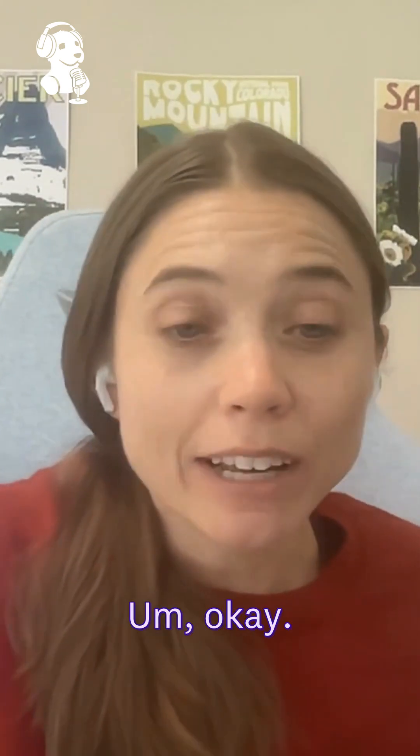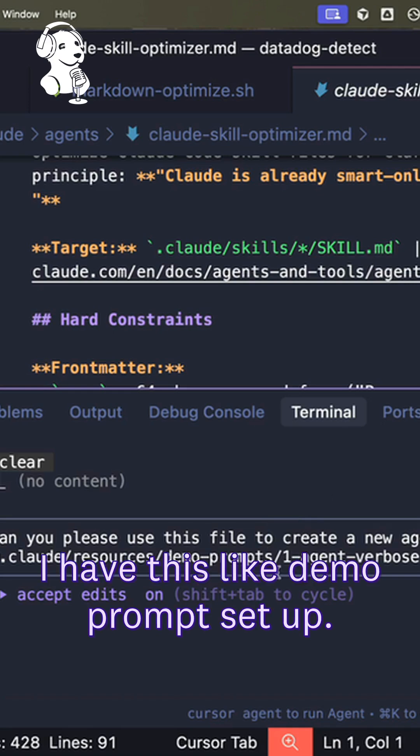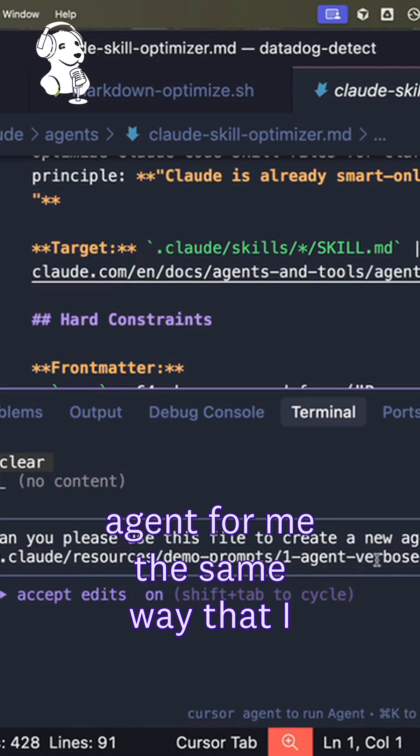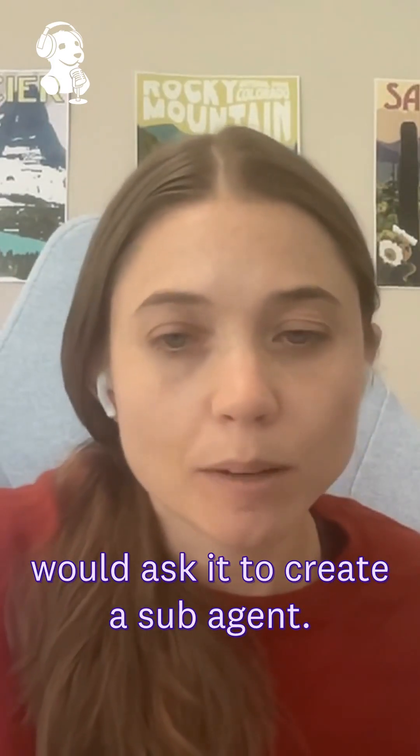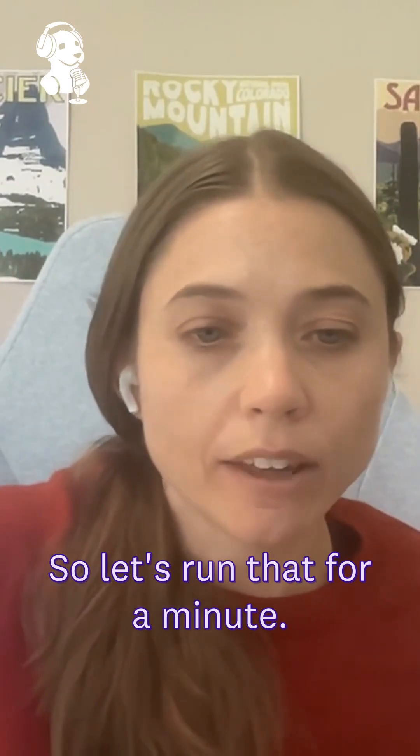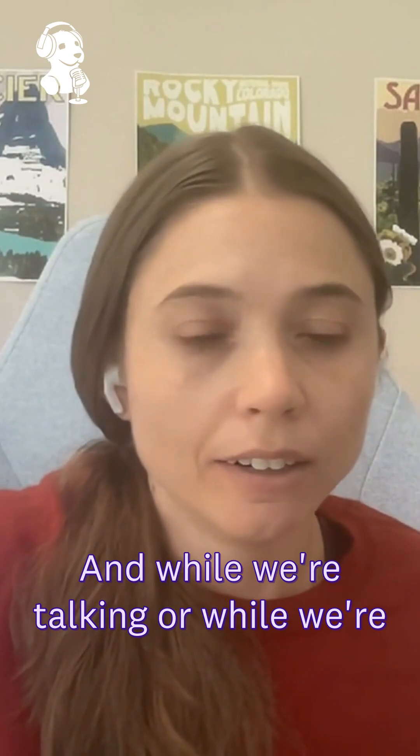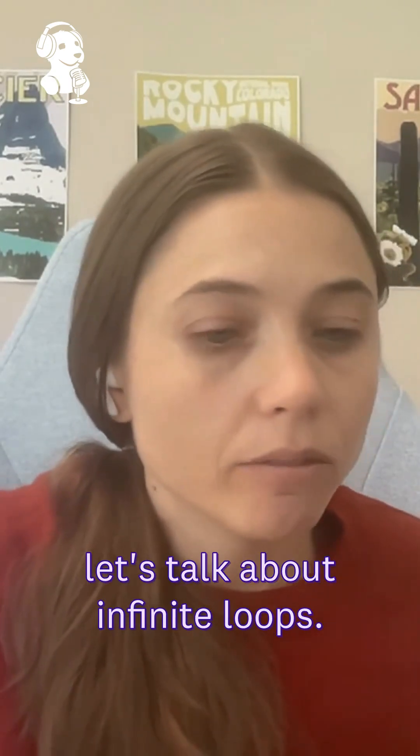Okay, so I have this demo prompt set up that's gonna have Claude create a new agent for me, the same way that I would ask it to create a sub-agent. So let's run that for a minute, and while we're waiting for that, let's talk about infinite loops.